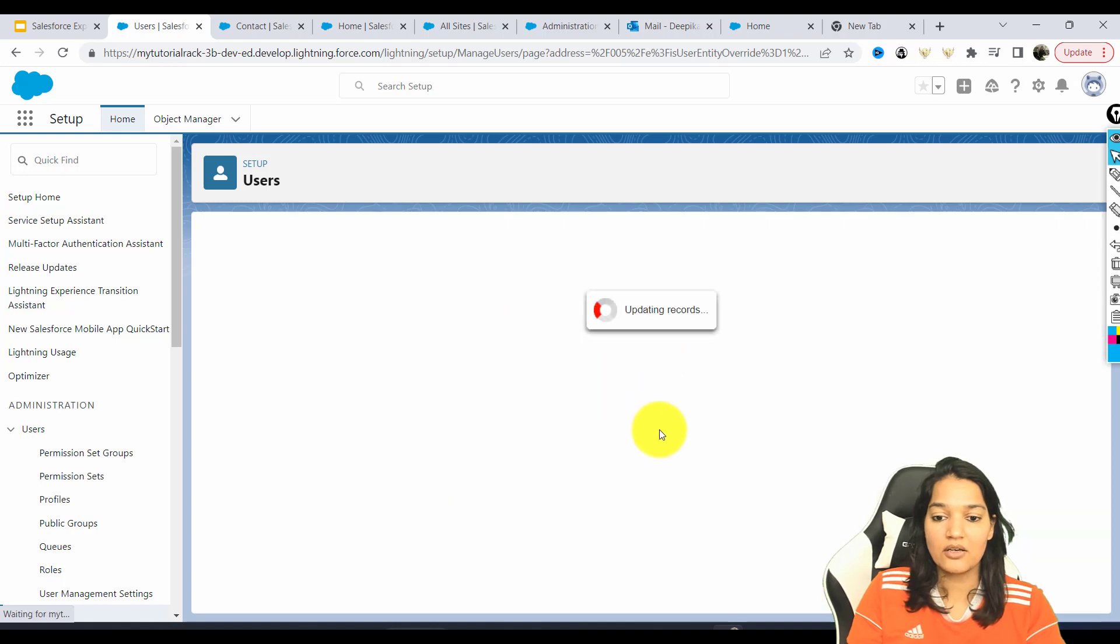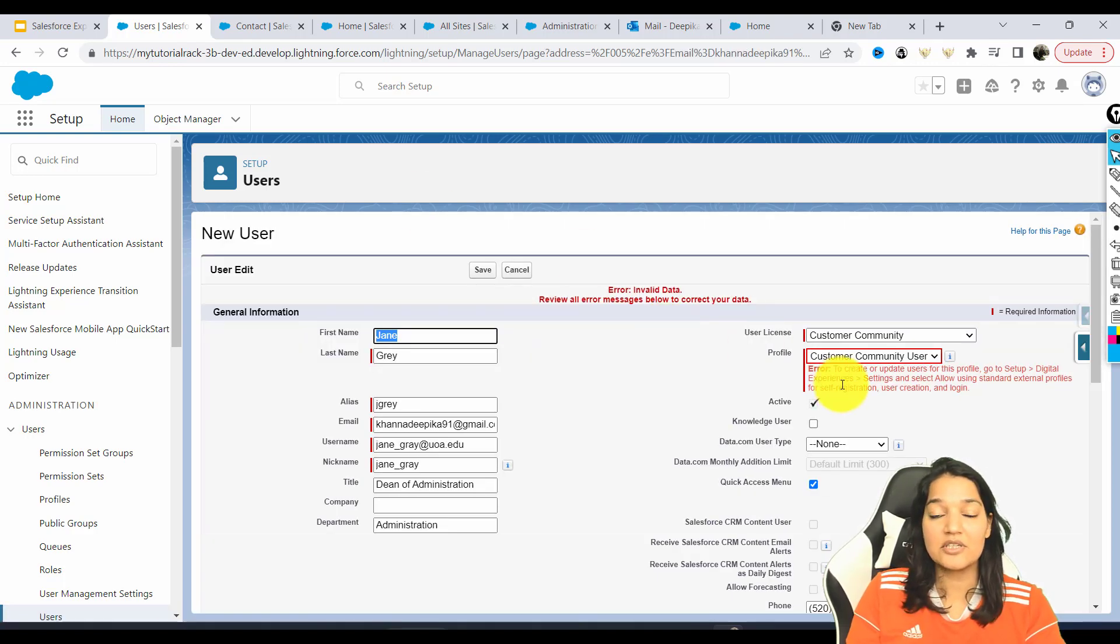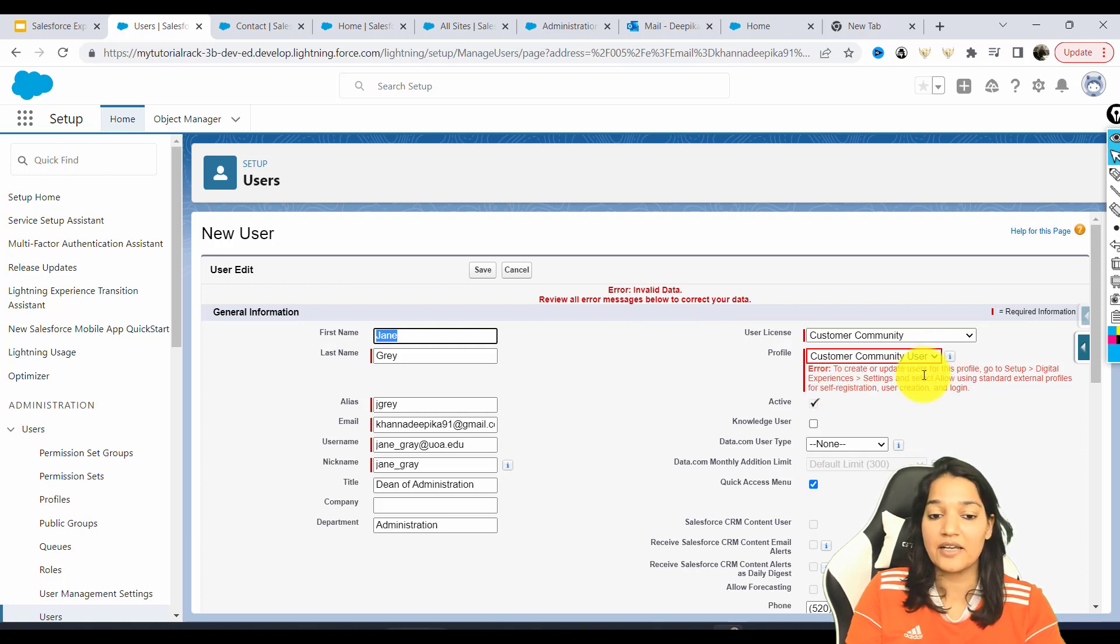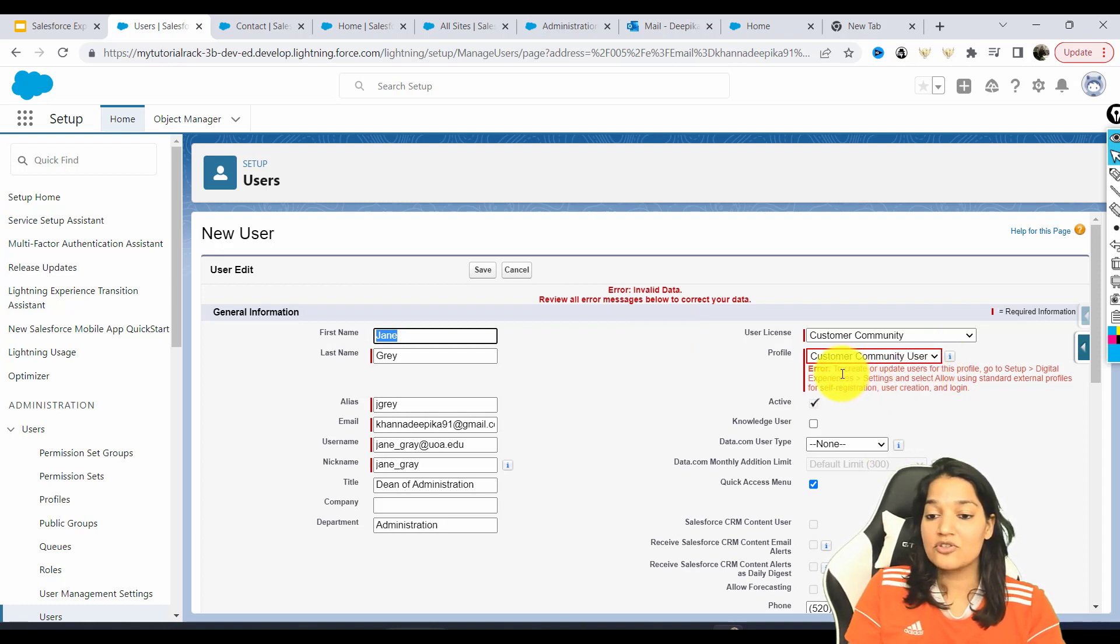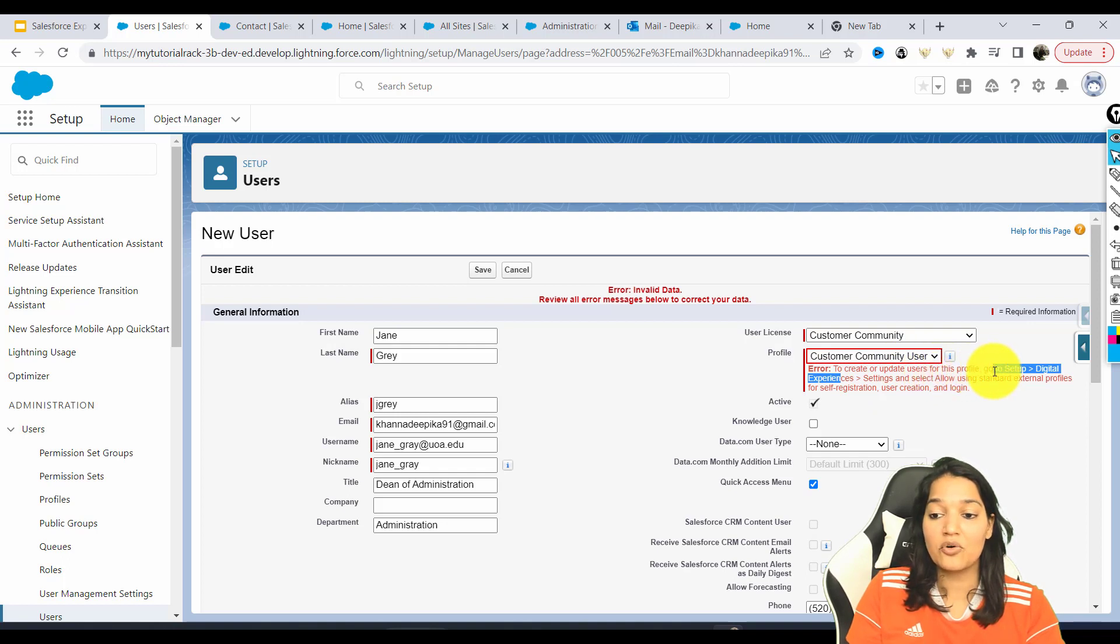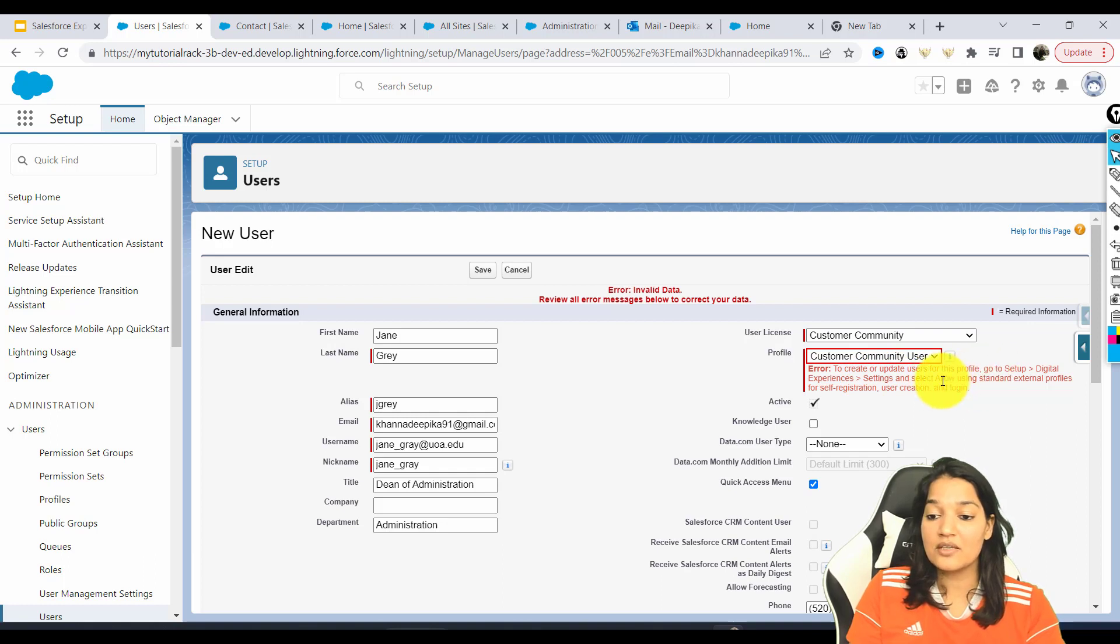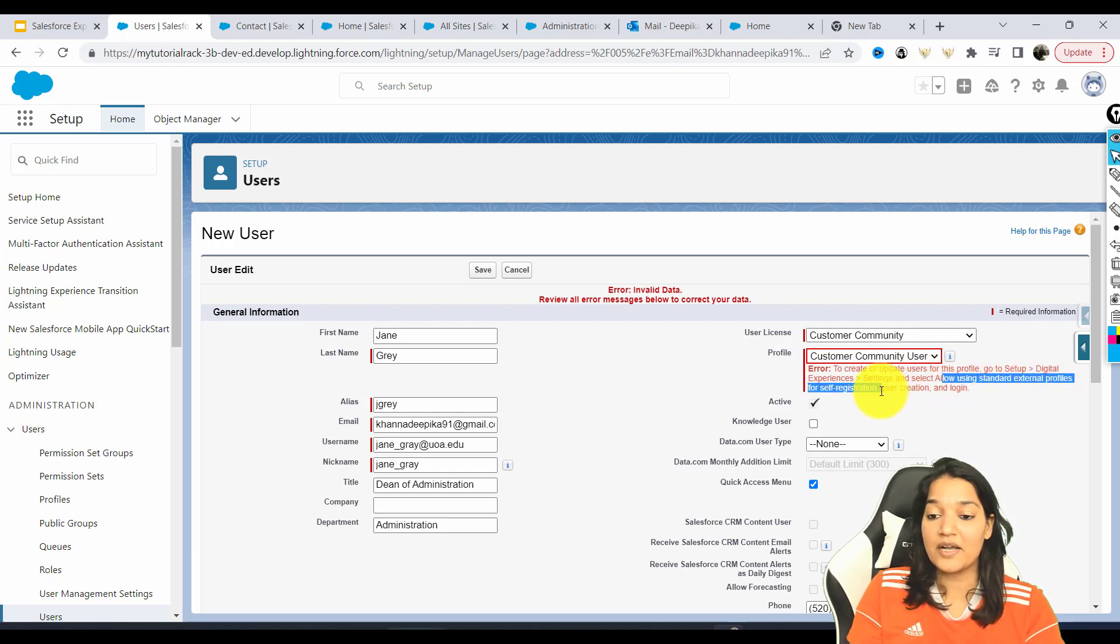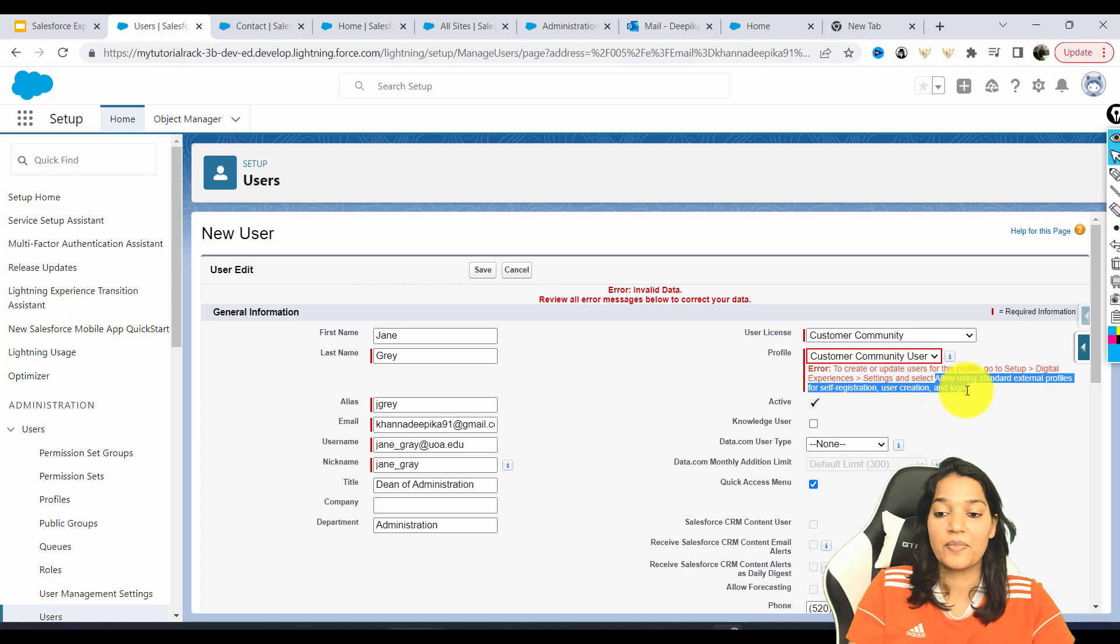Now I'm going to hit OK here. Once I do that, I did receive some error message, but that's fine. We'll see what the error message is. Here it is saying to create or update the users for this profile, go to setup digital experiences settings and select allow using standard external profiles for self registration, user creation and log in. Let's go ahead and copy this whole text.